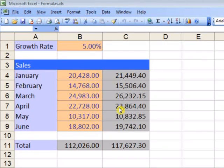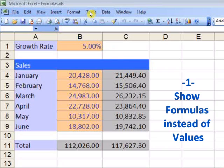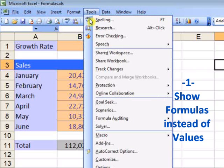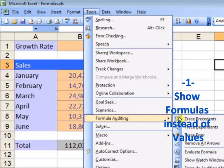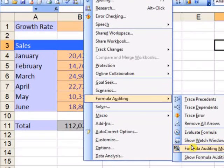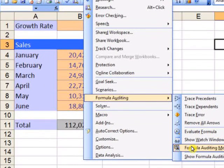Troubleshooting formulas is easy thanks to the formula auditing tools. For instance, to display formulas instead of values, from the Tools menu, click Formula Auditing and Formula Auditing Mode.